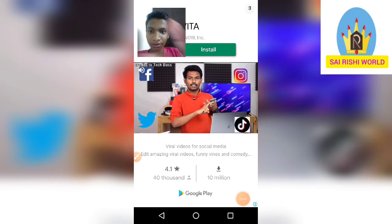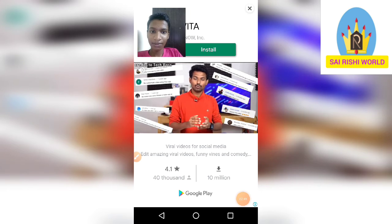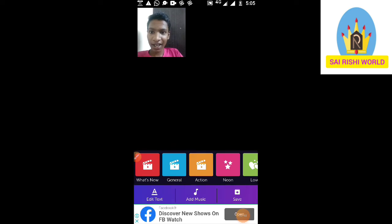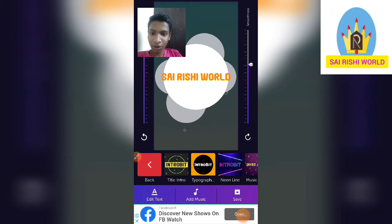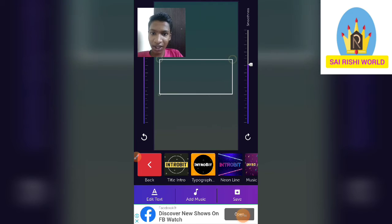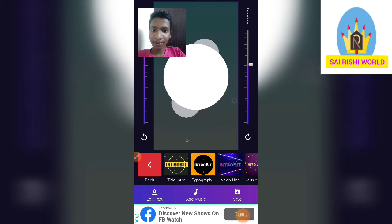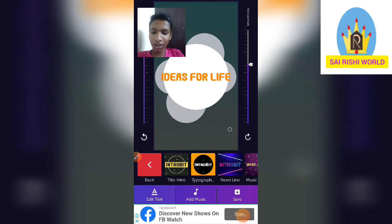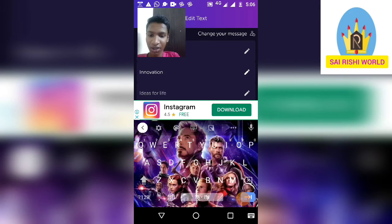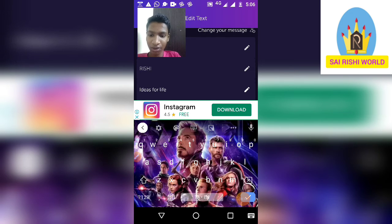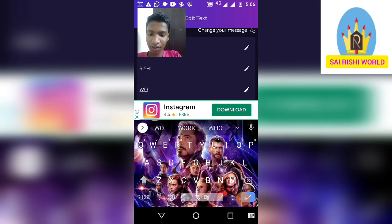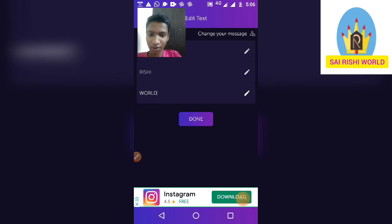After this you can keep it. Click on anything you need and it will apply. You can give a name here — for example, 'Rishi.' Whatever you need you can give. Then click 'Done.'